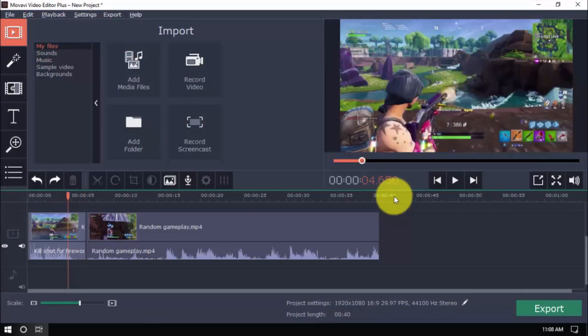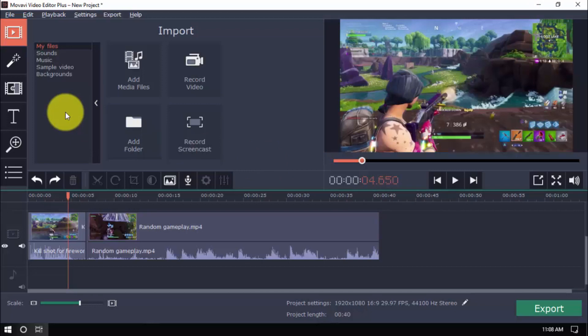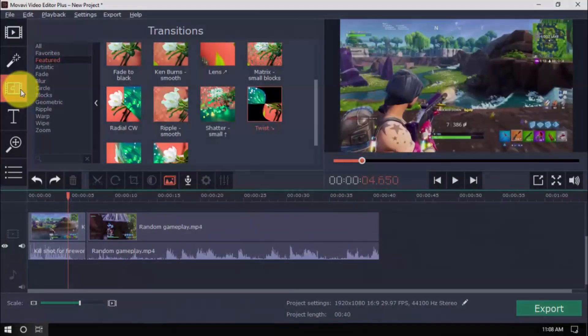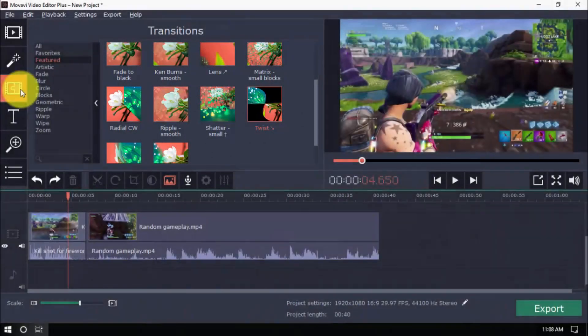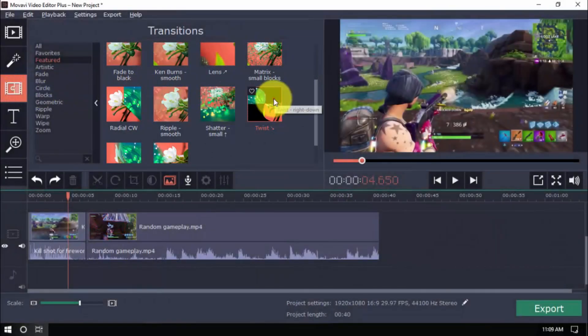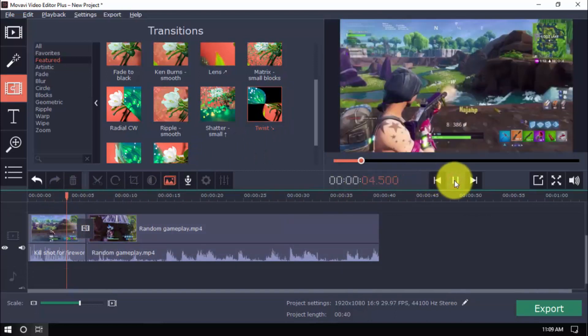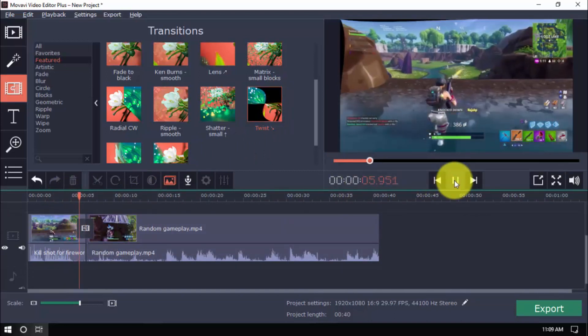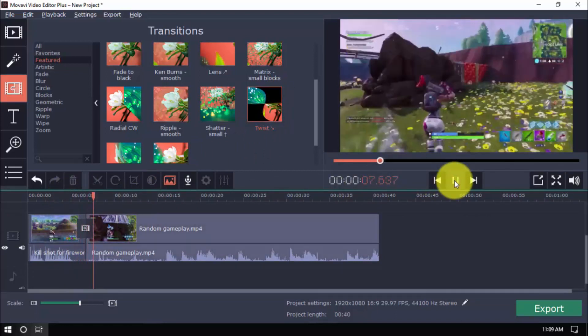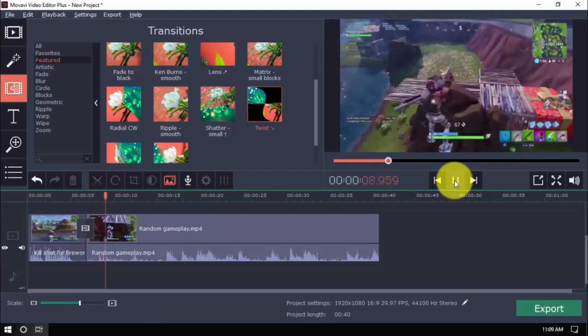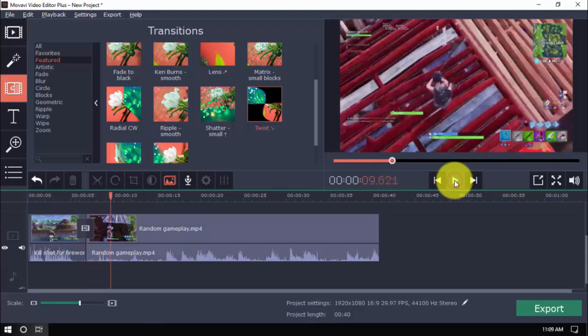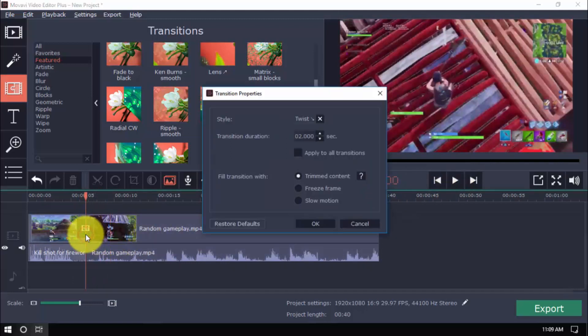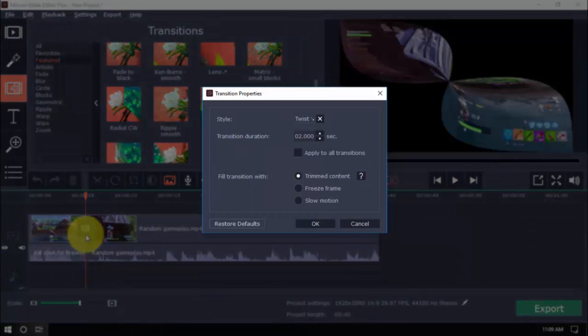With the transitions option, you can choose the desired transition to switch from one scene to the next. Simply click the button, select a category and then choose a transition you like and drag it between the clips. For example, let's choose this one and apply it. You'll see there's now a smooth transition between the clips rather than a sudden cut. Now, to modify the transition, just double click it, make changes and click OK.